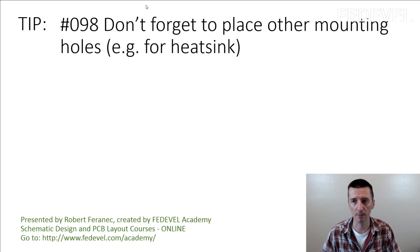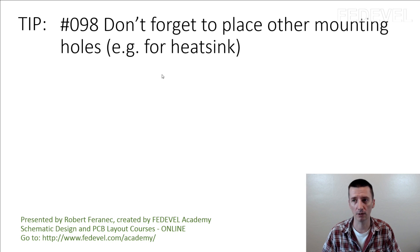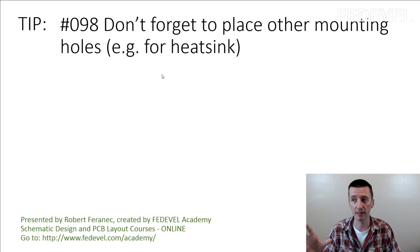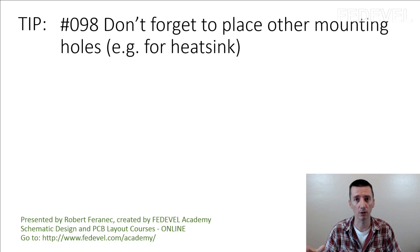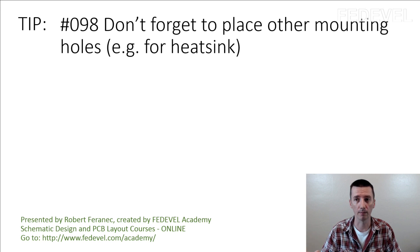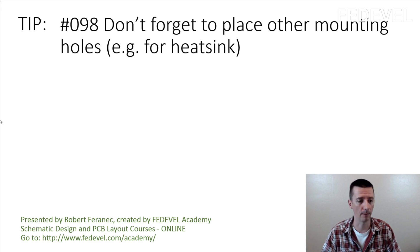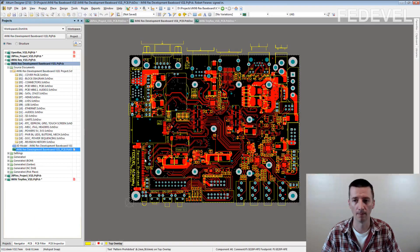And this is a similar tip. This is not about the board mounting holes, but this is about the mounting holes which you may need. I'm going to show you an example.